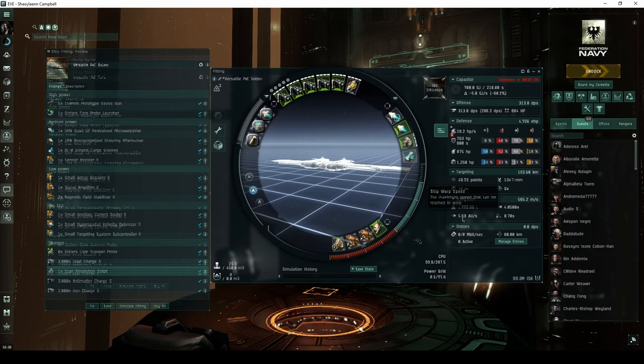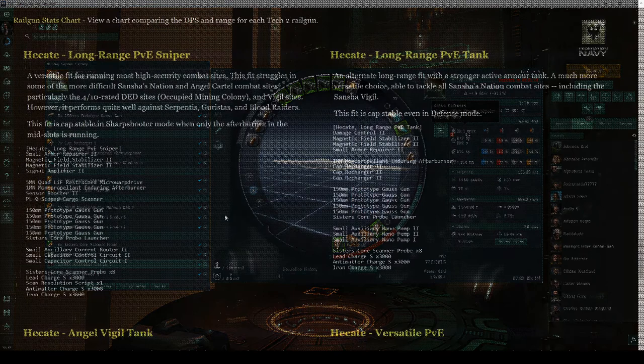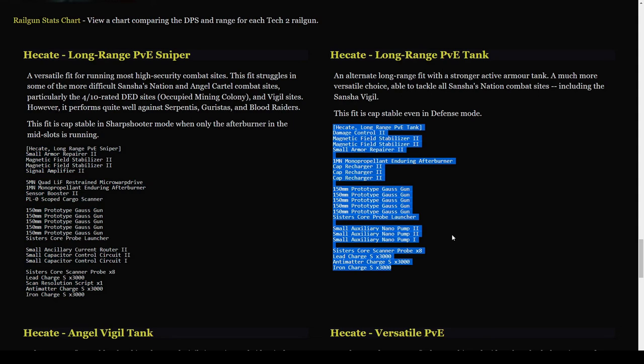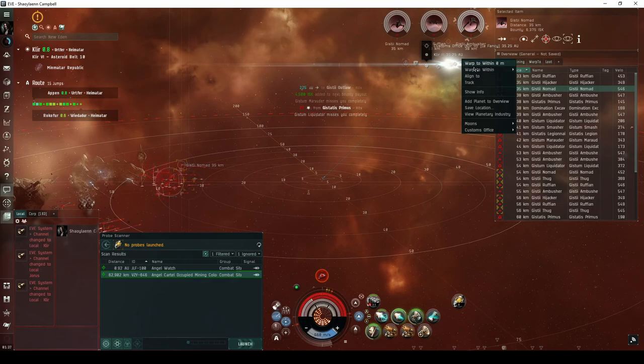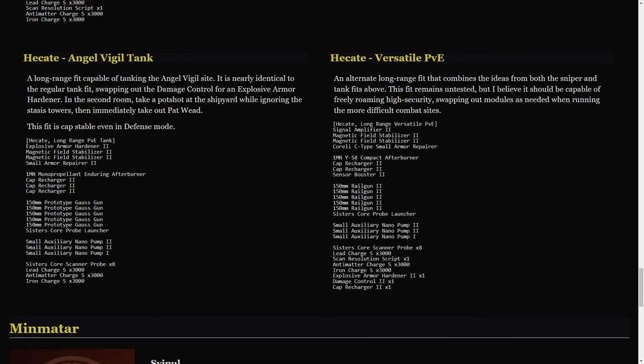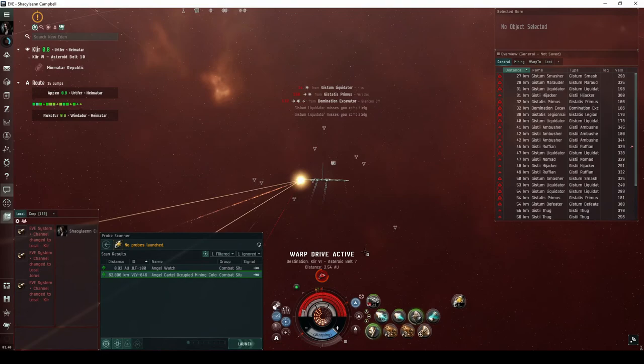The versatile sniper fit has a high scan resolution and warp speed, while the versatile tank fit sacrifices this for a much stronger active armor tank. The sniper fit has been slightly modified to improve its capacitor recharge a little, while the tank fit has been reworked to operate off a single armor repairer, dropping the microwarp drive in the process. There are a handful of high-security combat sites that give the sniper fit some trouble, fully overlapping with the sites that are equally difficult for the Confessor. I've also added two additional fits, which I'll discuss further when I review each fit later in the video.